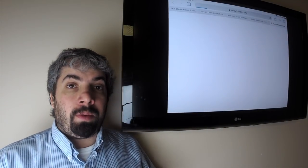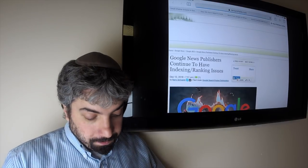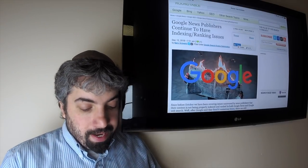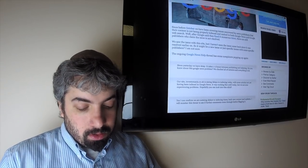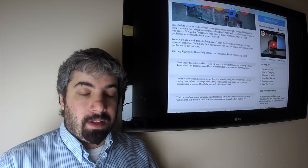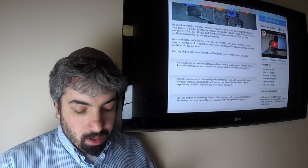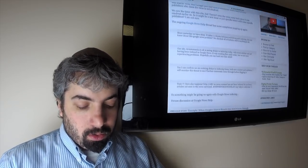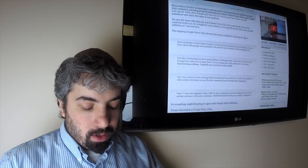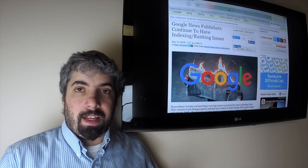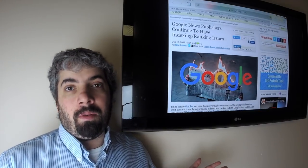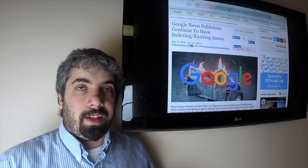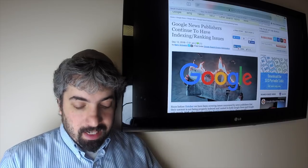Some Google News publishers are still complaining about ranking and indexing issues in Google News. Google supposedly fixed this numerous times since early October, but still there are publishers who are saying they're having problems ranking and indexing in Google even though their website is perfectly fine. It's unclear what's exactly going on, but something is going on.